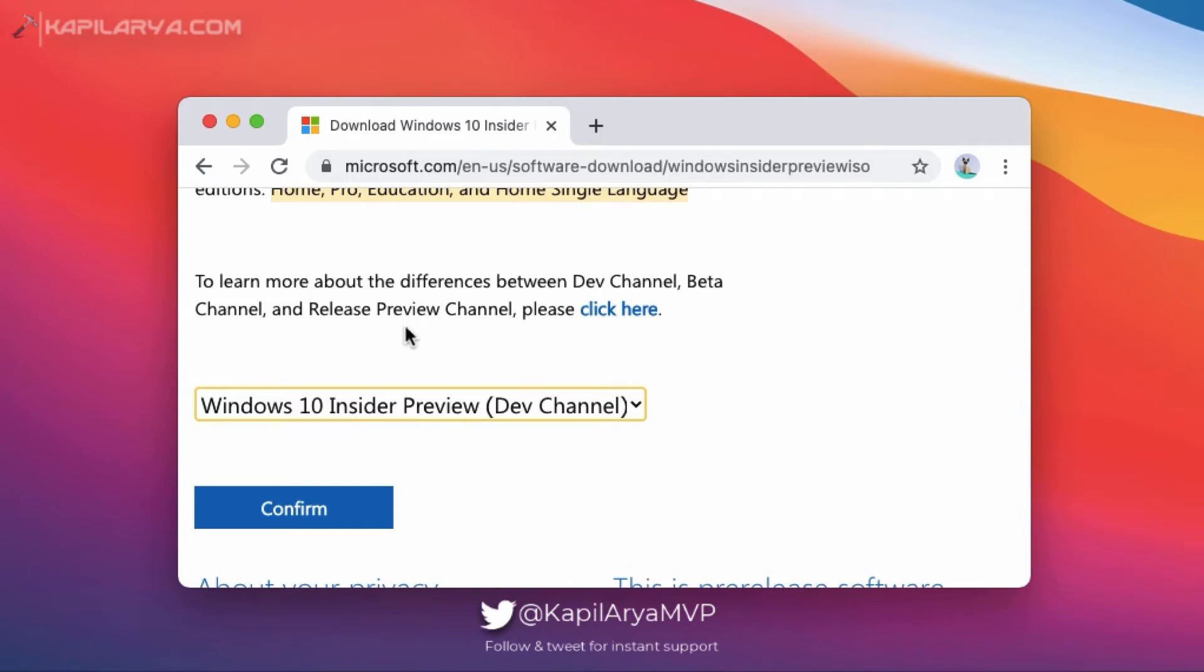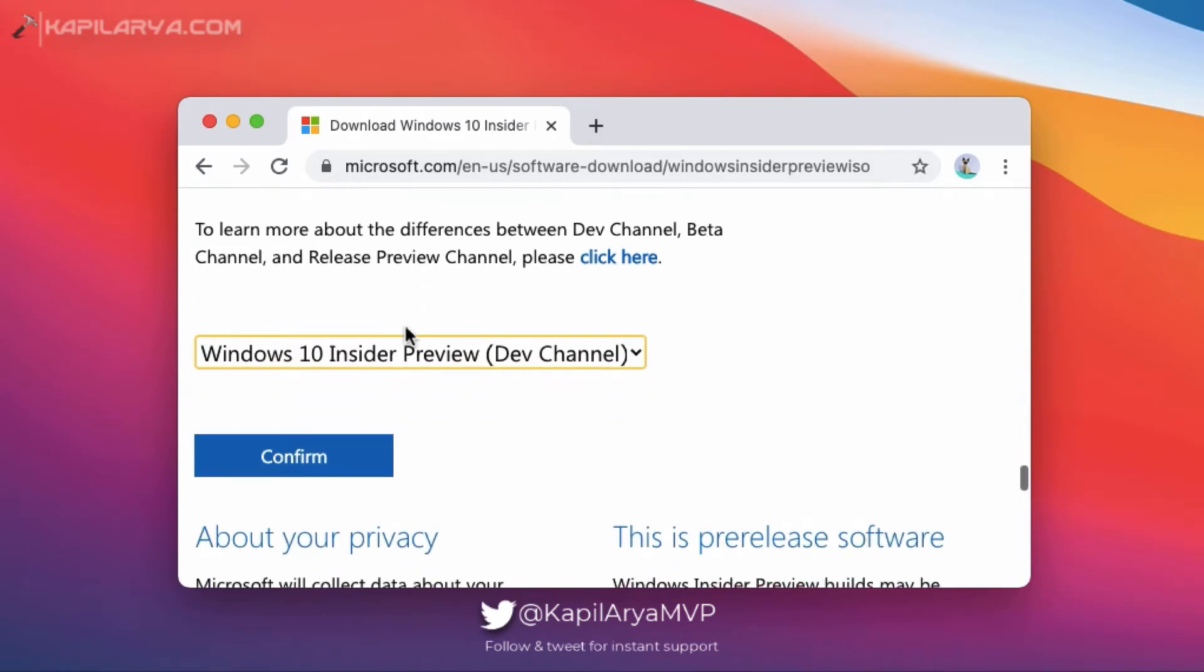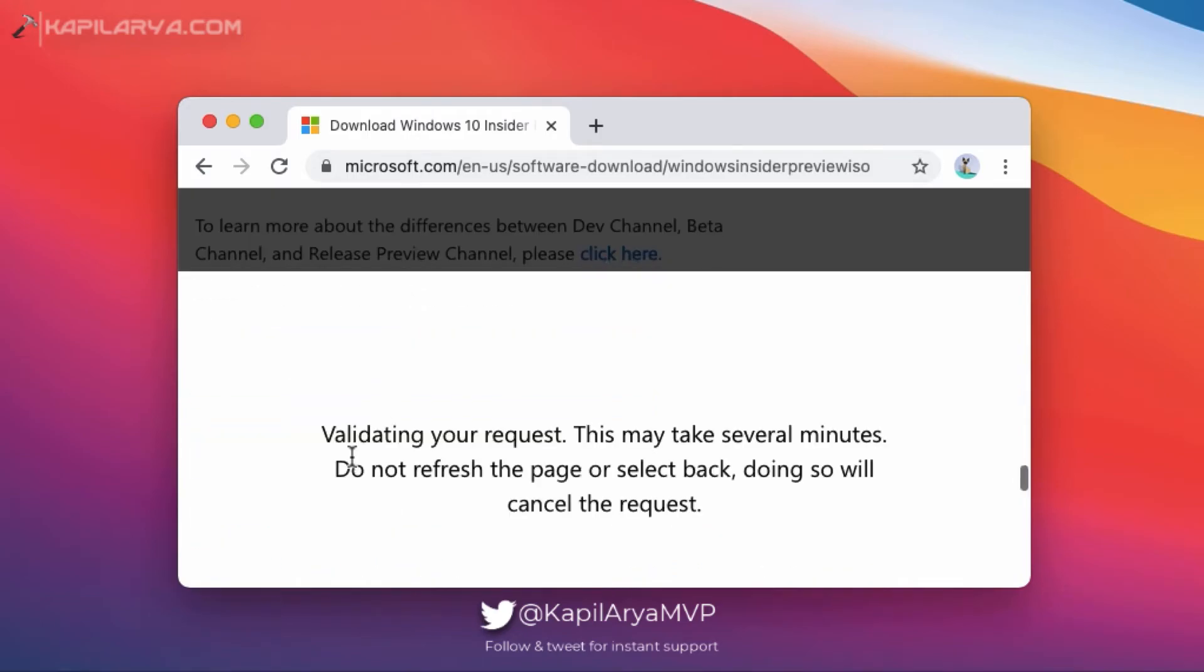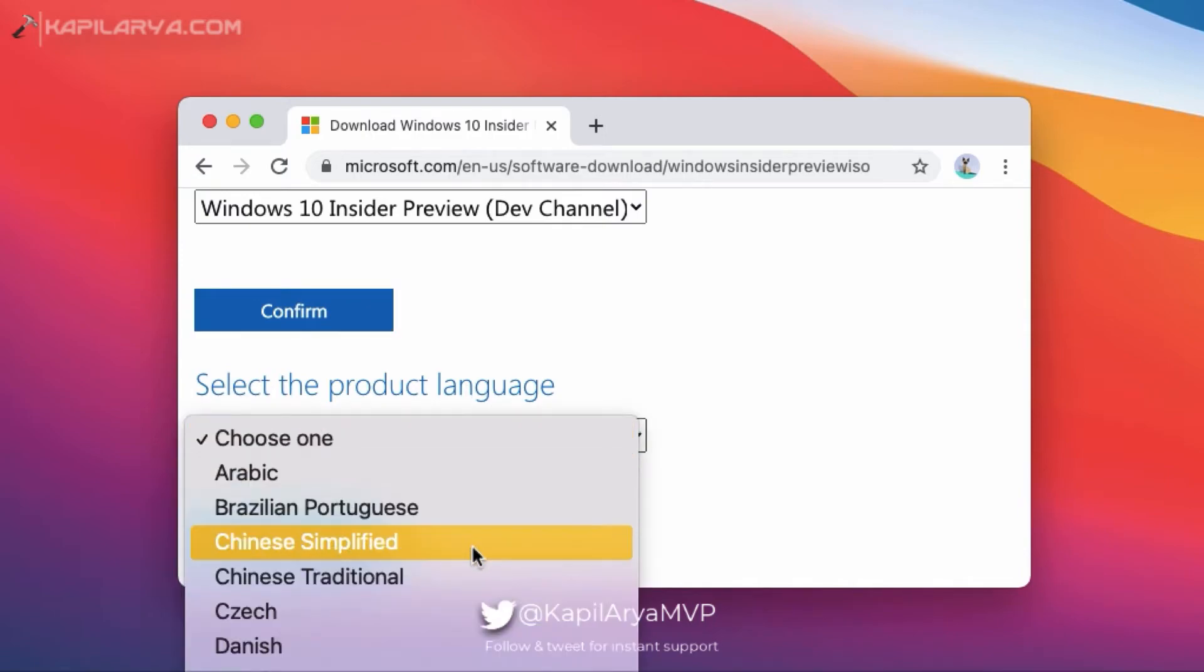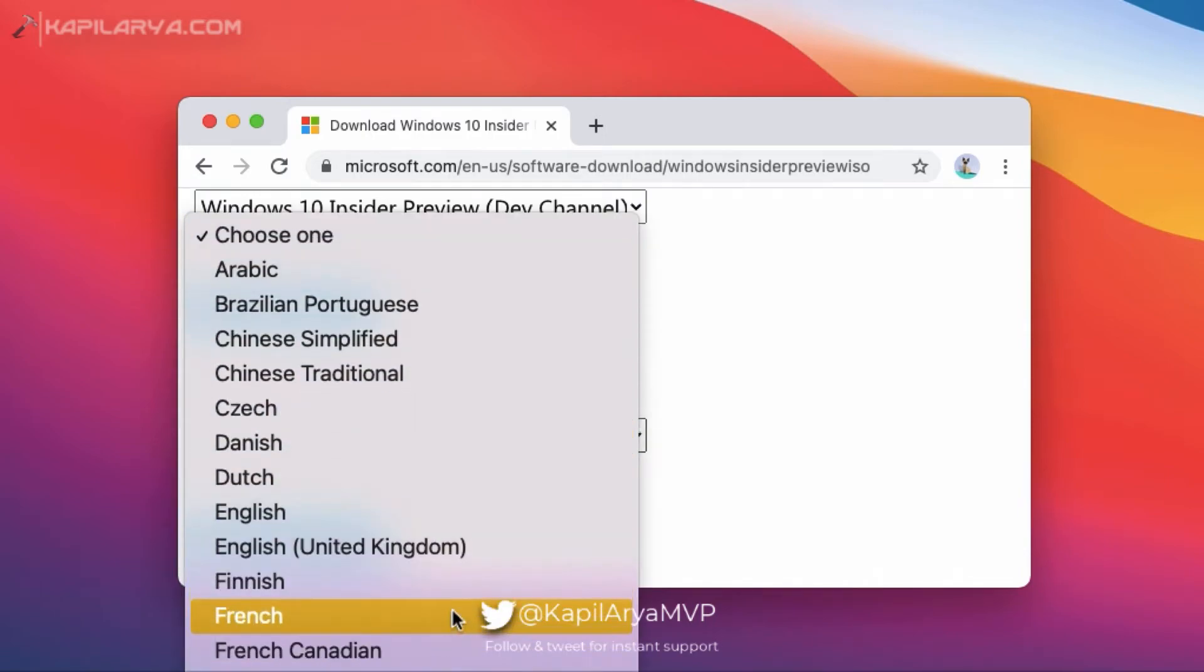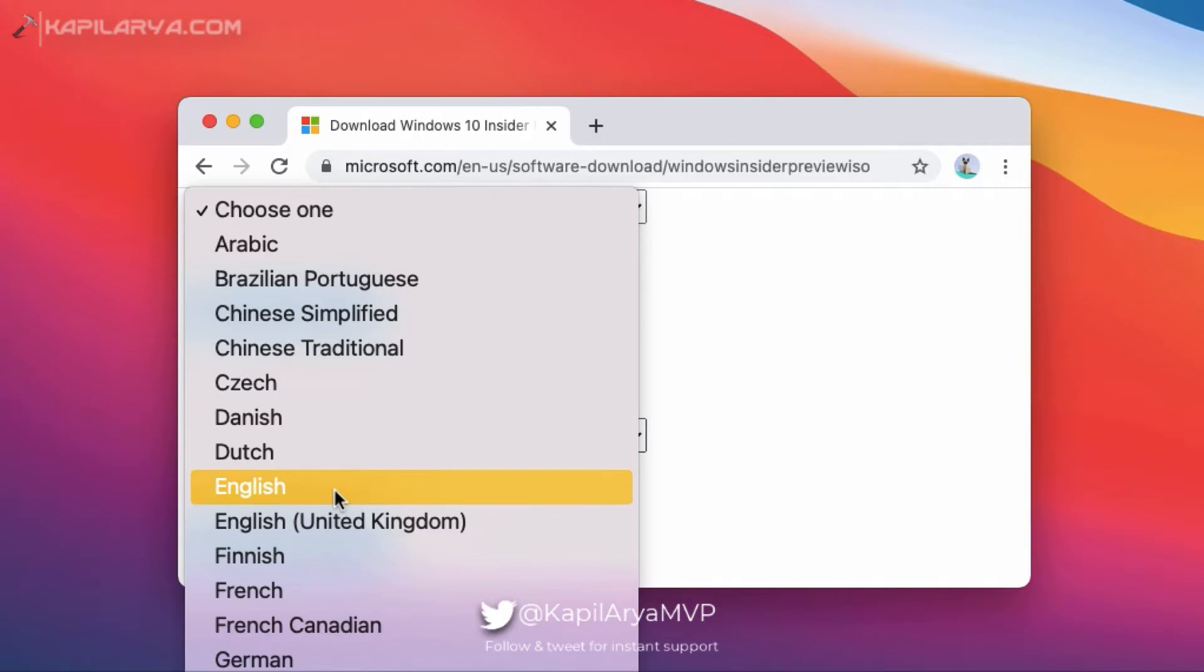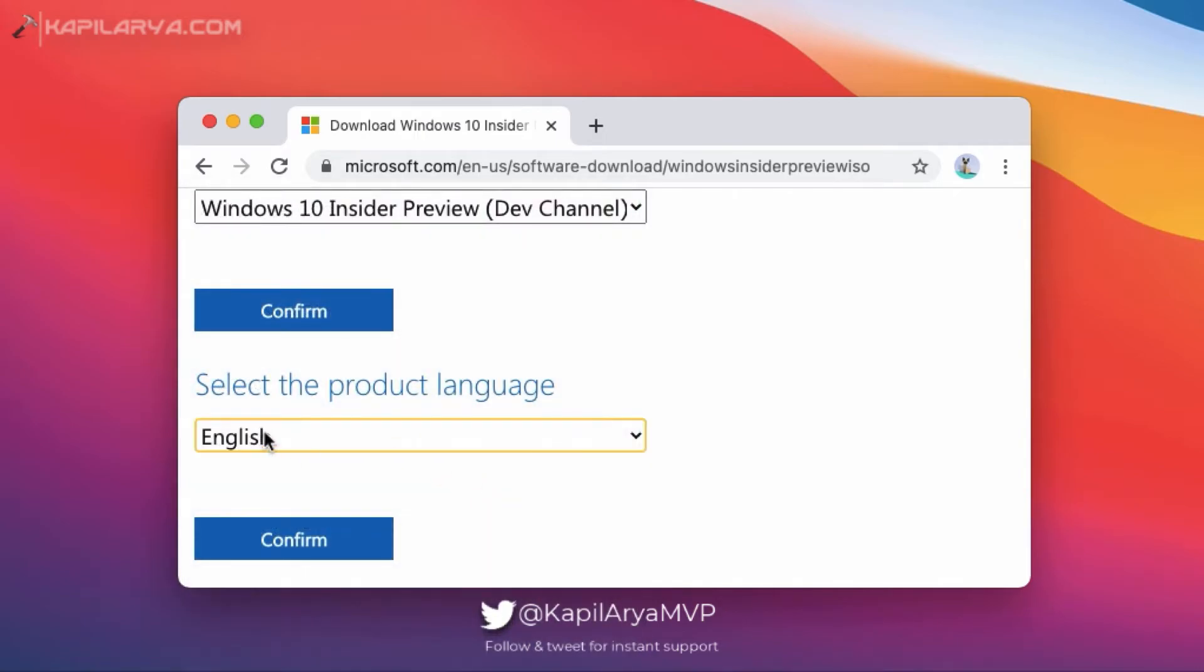In a few moments, the page will be refreshed and you will be asked to select the product language. So select the language in which you want the Windows 10 Insider Preview ISO file.